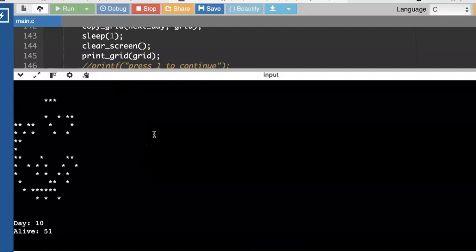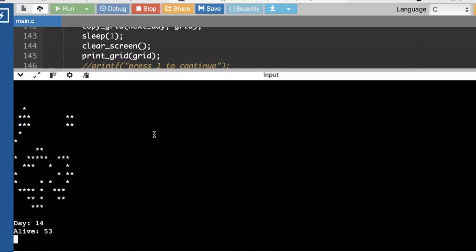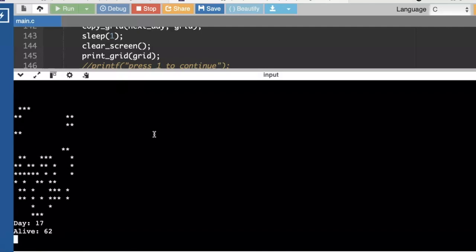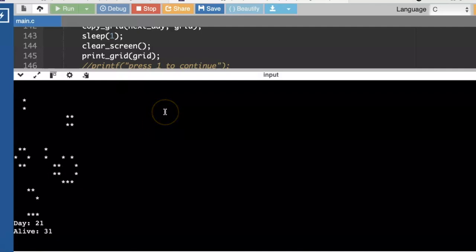And we can see all the cool patterns. So I hope you enjoyed this Conway's Game of Life. I will post a link to this program in case you made a typo and you're having trouble figuring out how to fix it. Happy programming.